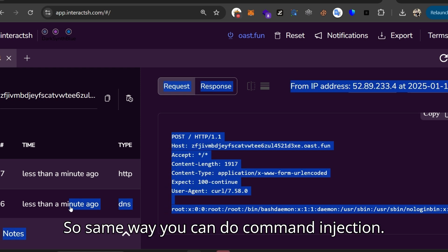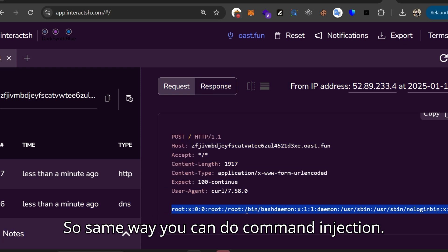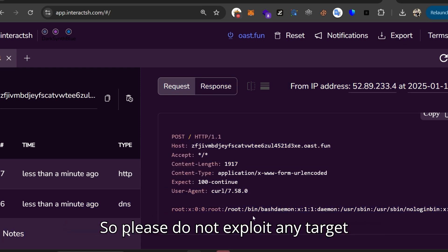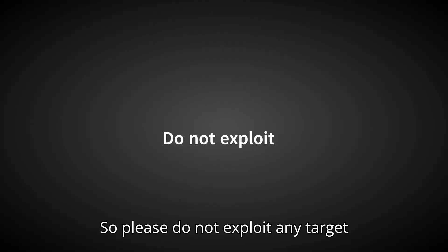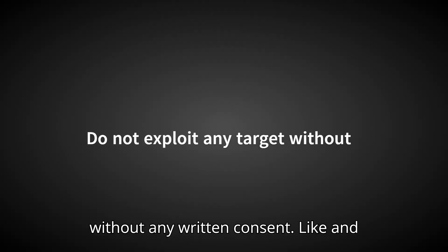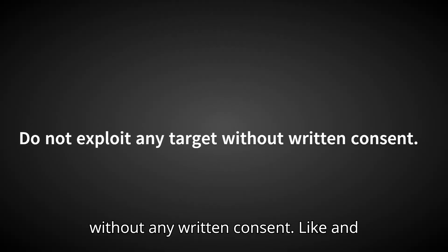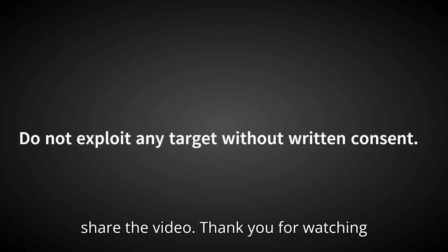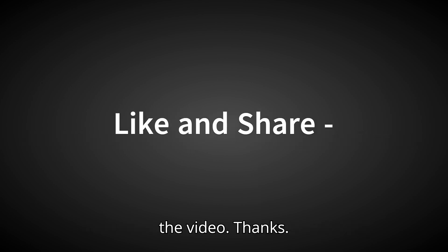So the same way you can do command injection. Please do not exploit any target without written consent. Like and share the video. Thank you for watching the video.